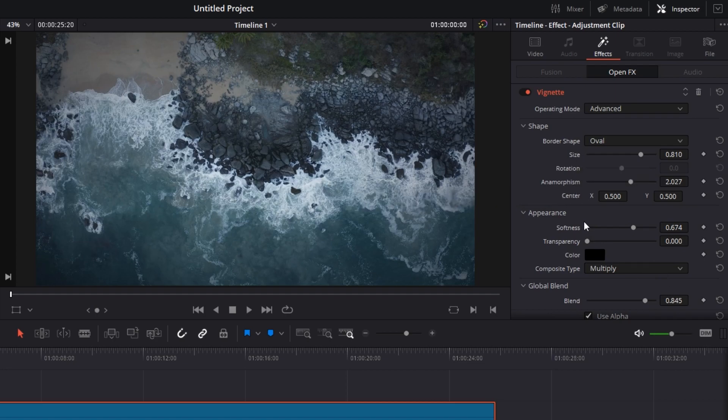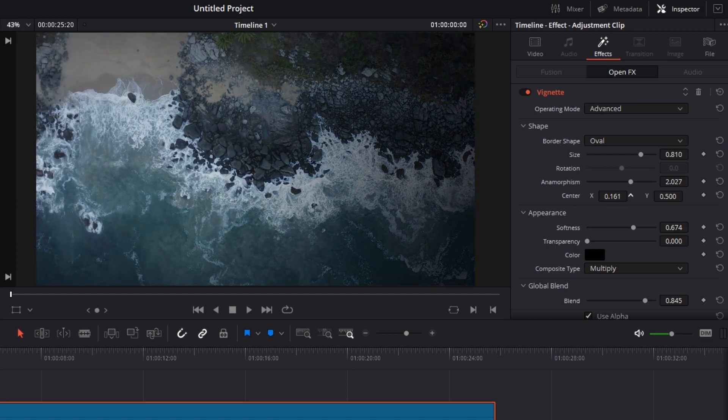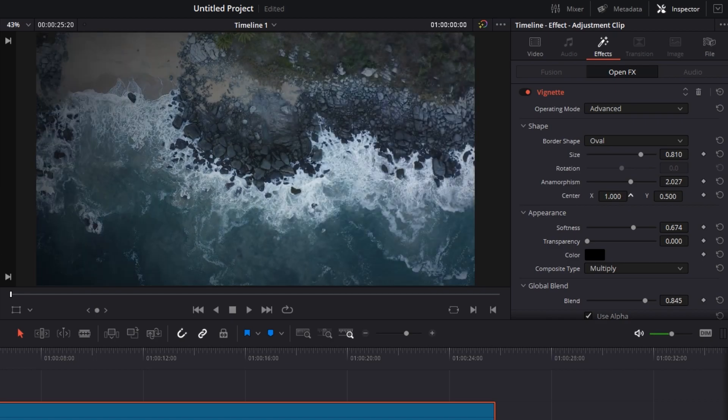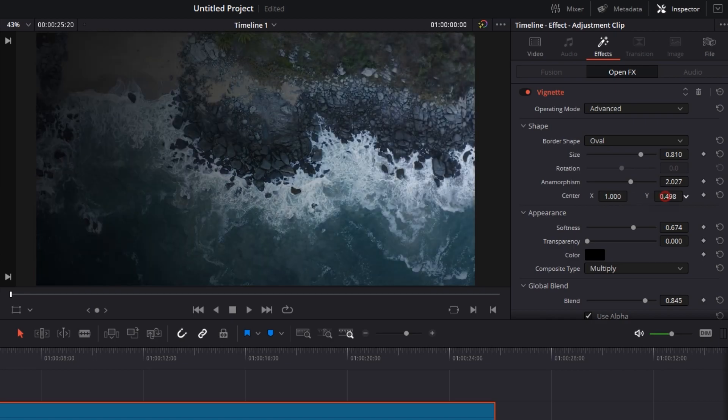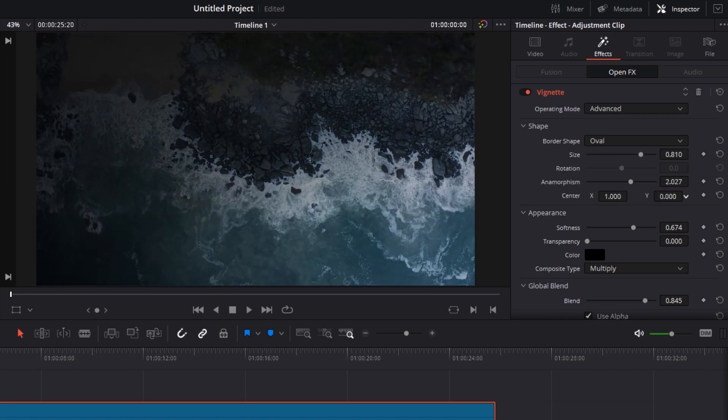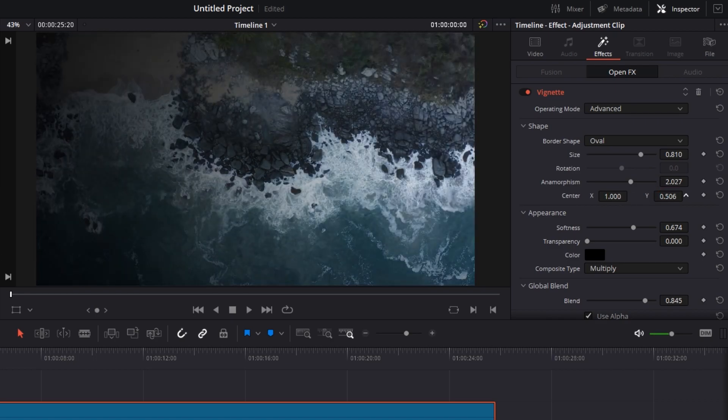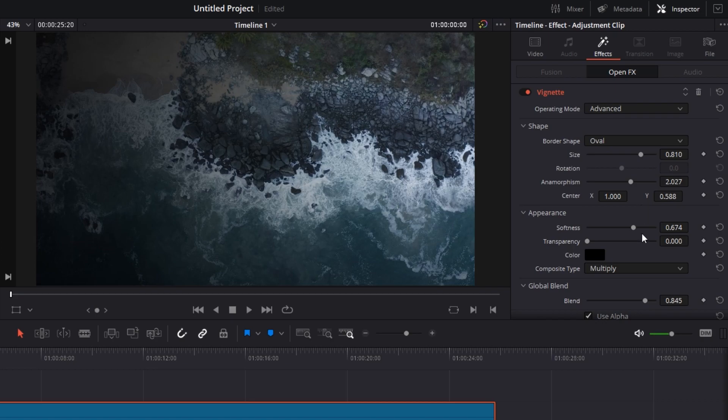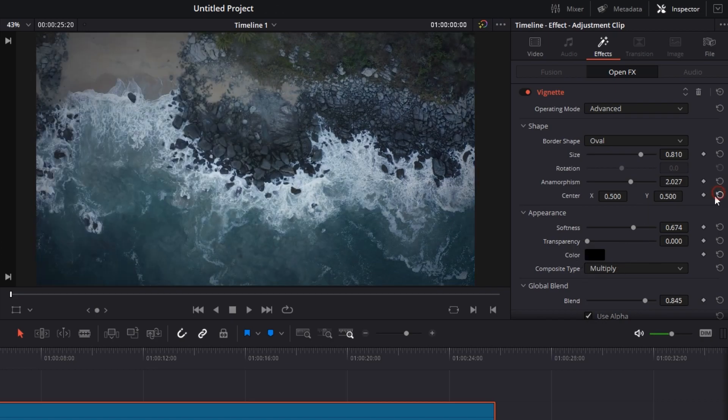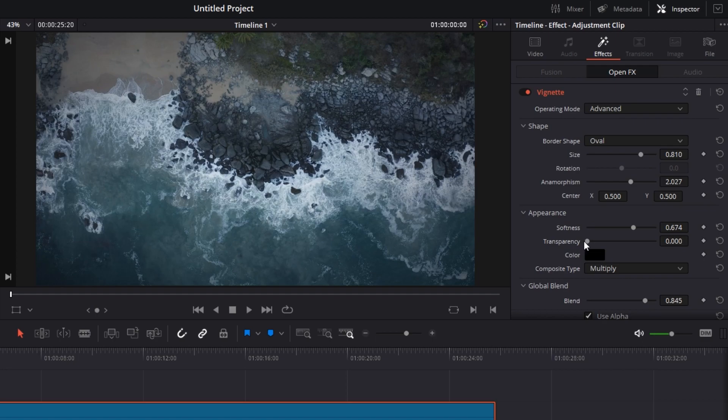But next is center. This means that you can keep the center of the vignette anywhere you want on the screen. Let's adjust this horizontally or vertically. So it will keep adjusting the center. You can keep it based on your desires. Okay, let's reset the center for now.